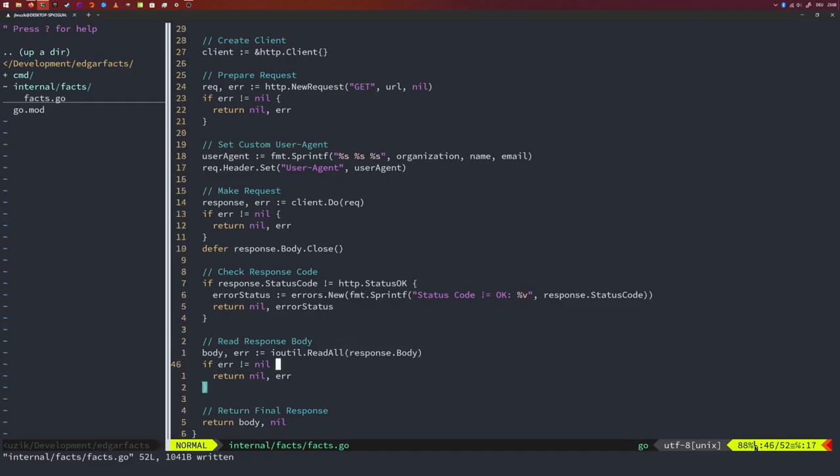You might say this seems overly complex for a simple GET request. You'd be right — if you just want plain vanilla GET requests, you could use http.Get with just the URL as a sole argument, which returns a response. No client creation, no request creation. However, we needed to set the headers, hence the more labor-intensive route.